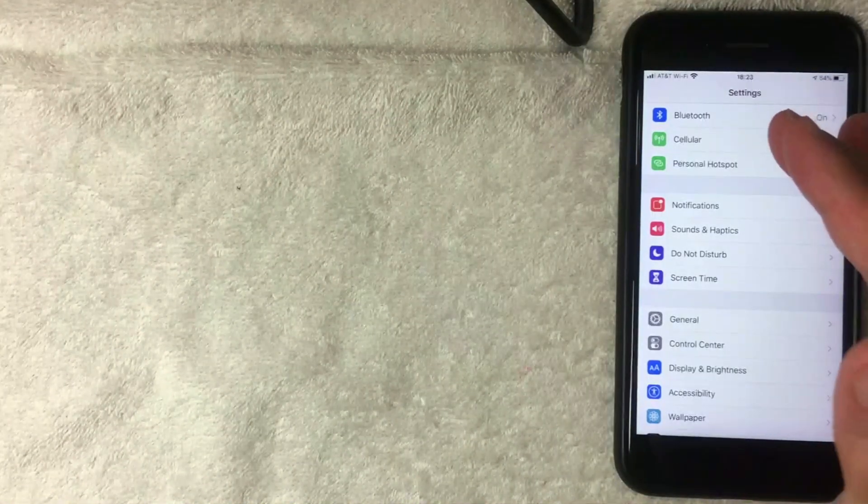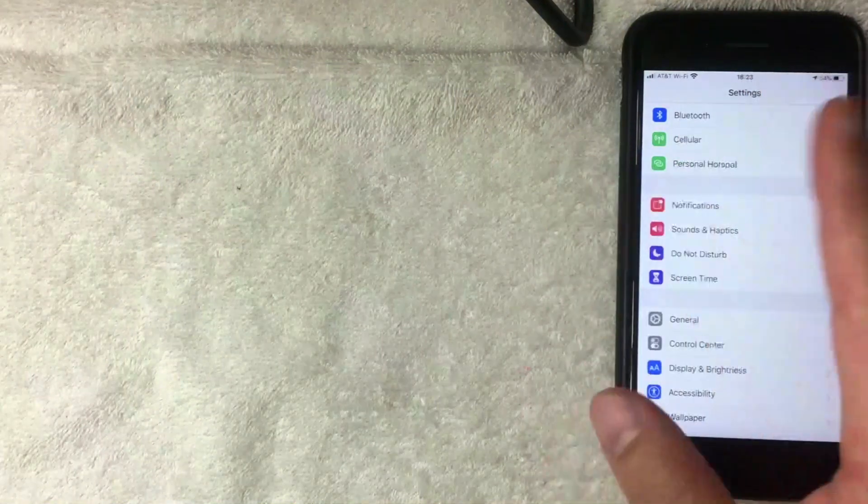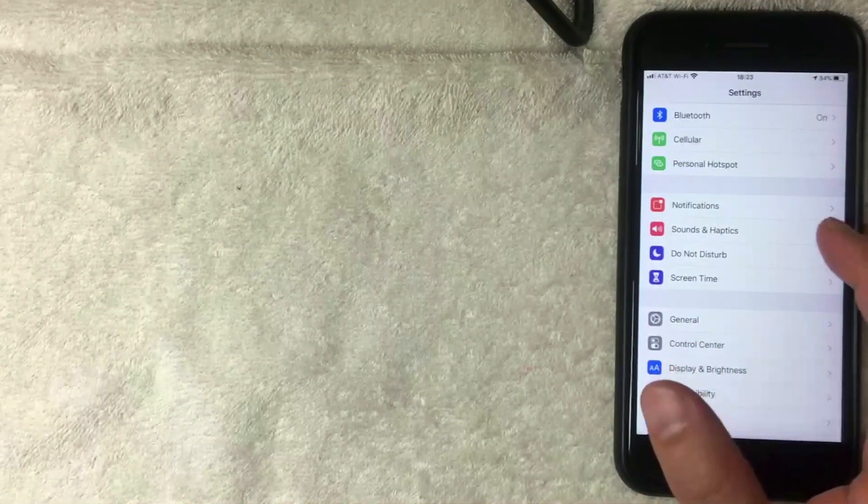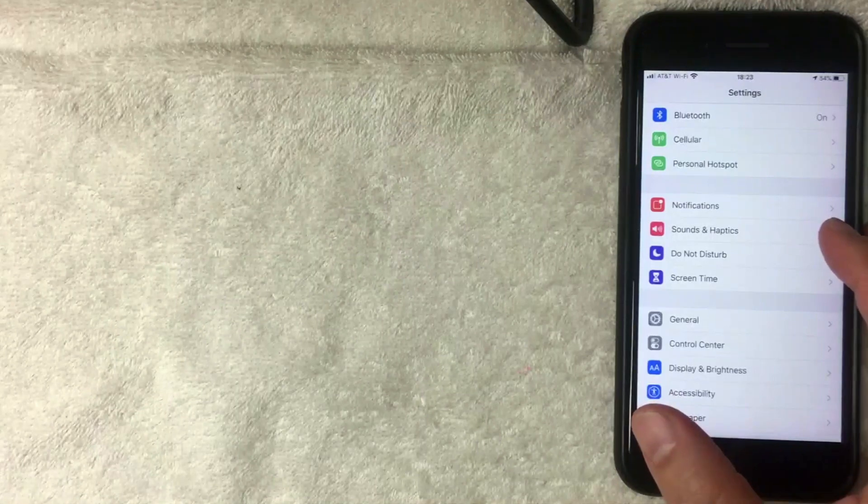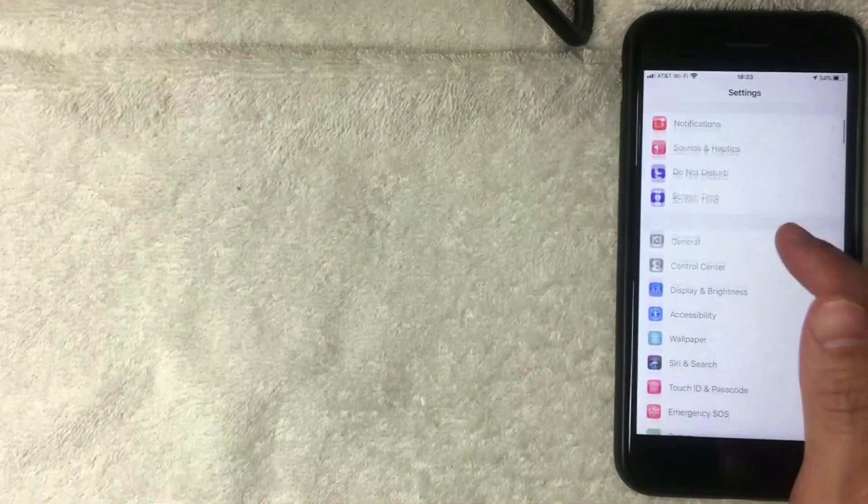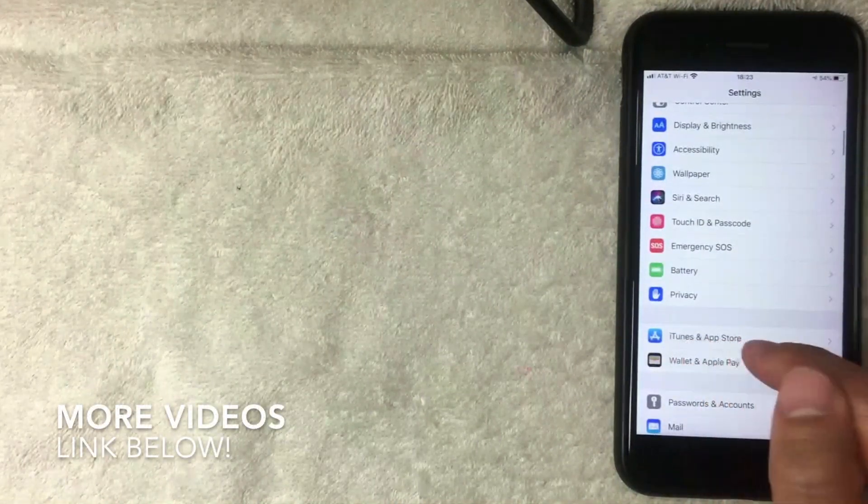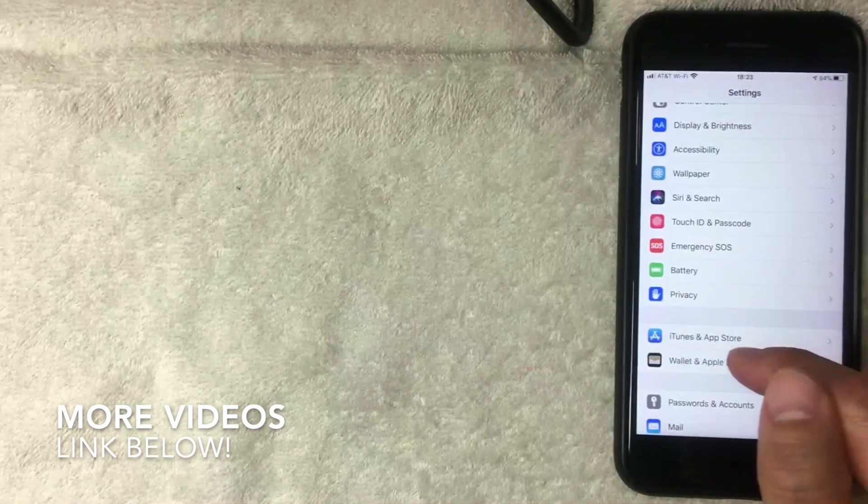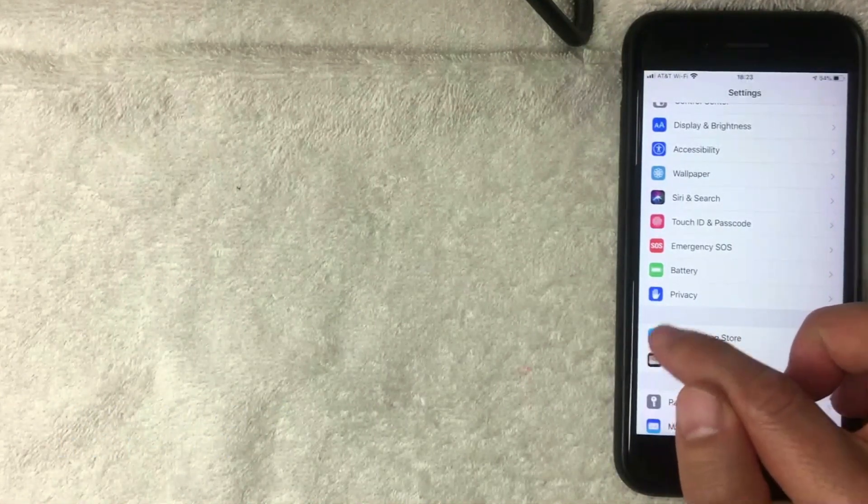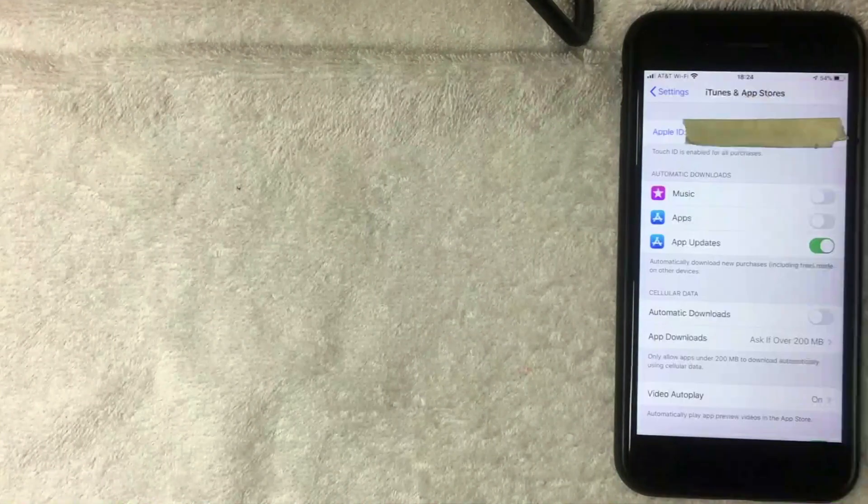Once you open it up, you're going to come into this screen with this dropdown menu. You can do a lot of different things to customize your iPhone, but if you want to remove a credit card from your iPhone for your iTunes account, you want to scroll down until you get to this screen right here called iTunes and App Store. It's this blue and white icon with a little 'A' right there. I'm going to click there now.